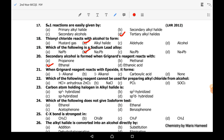Twenty-first MCQ: when Grignard reagent reacts with an epoxide, it forms a primary alcohol. Option B is correct.